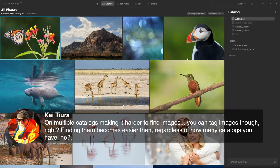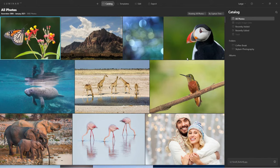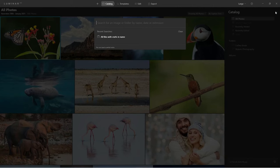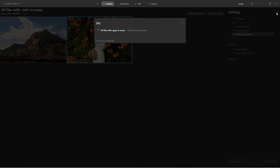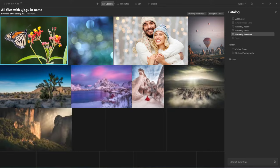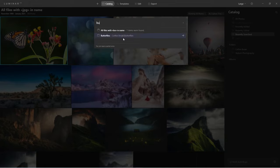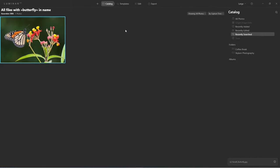Multiple catalogs do make it harder to find images. As for tagging, you can't tag images yet inside Luminar AI, but you can do basic searches. For example, searching for NEF files found two results; searching for JPEGs found 106. If I search for 'butterfly' it shows me one image. It's not a robust search, but it handles the basic needs you have.